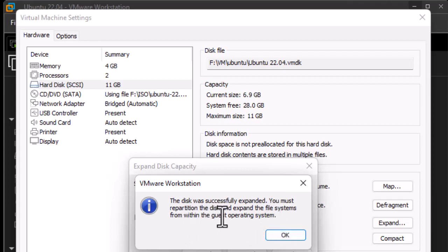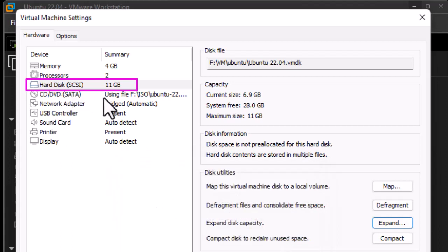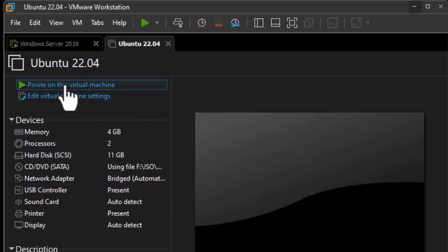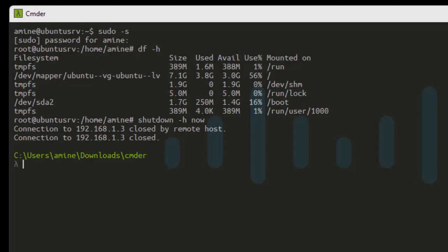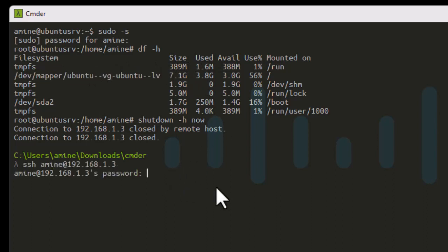There is a very important message: you must repartition the disk and expand the file system from within the guest operating system. So we have to run some commands to complete the operation. The hard disk now has a capacity of 11 gigabytes. Let's turn on the machine and check if there is any change. Let's go back to SSH and check the partition size.